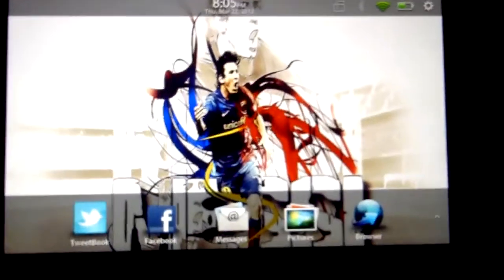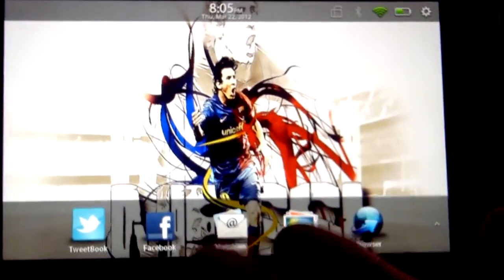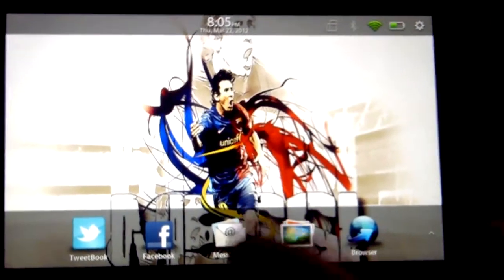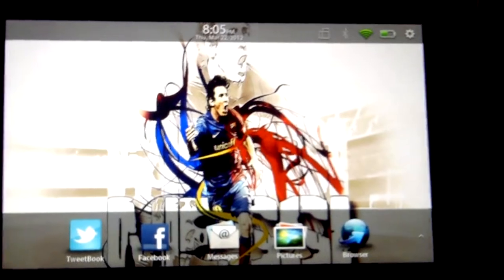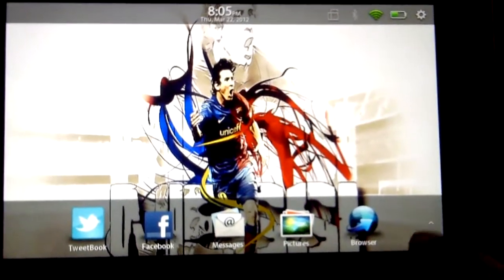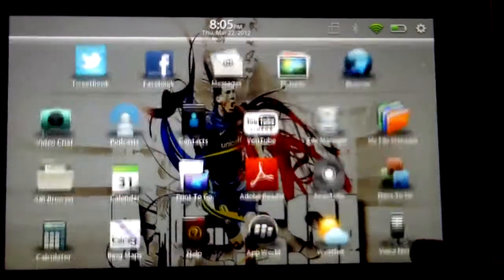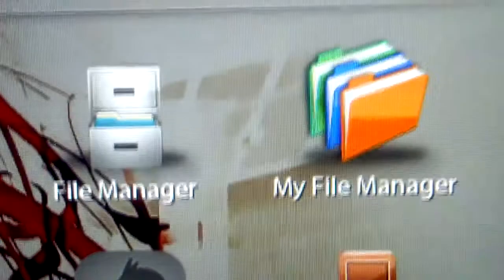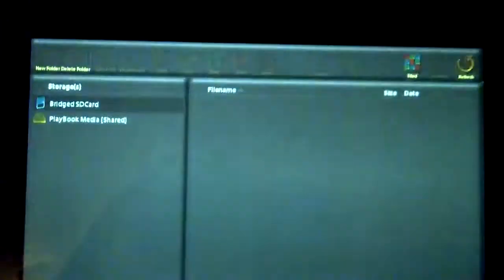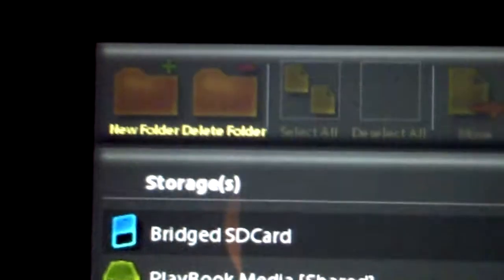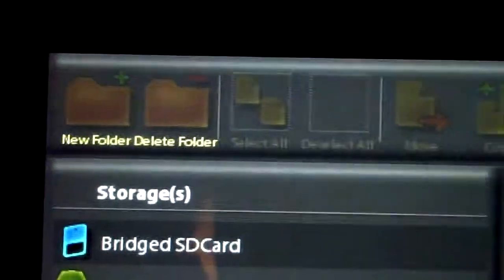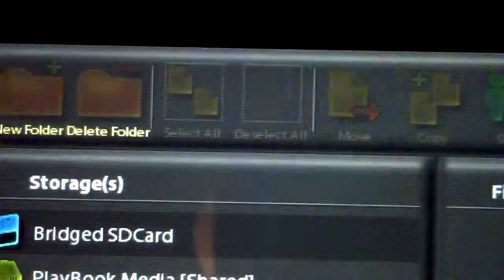You can also make new folders, you can delete folders, you can copy and paste and you can move files. So the app is called MyFileManager. Opening into it you're greeted by this very simple design. Let's go to the top, you have new folder, delete folder,